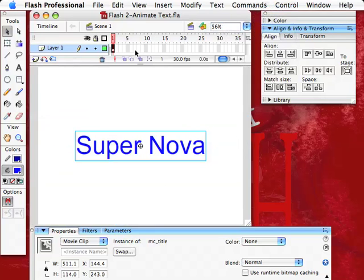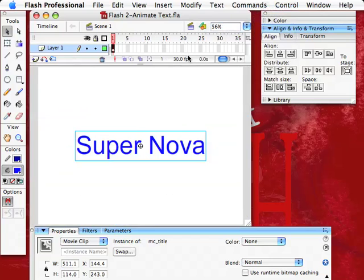Remember, we made this into a movie clip, and now we're going to be able to animate the movie clip. That's the great thing about the movie clips. We're going at 30 frames per second. That's our frame rate.